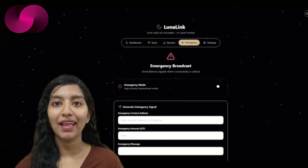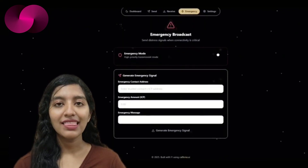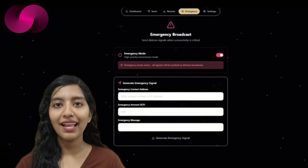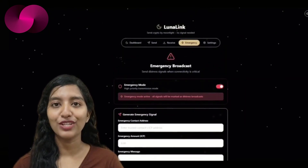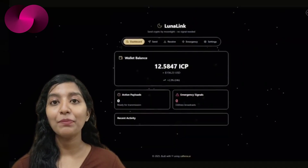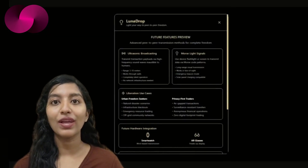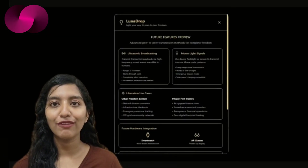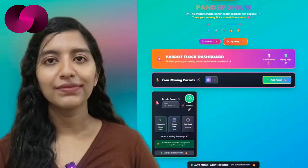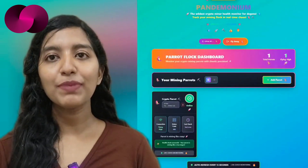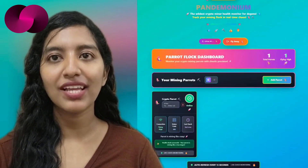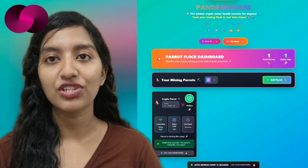Trevor Knight developed Lunar Link and Lunar Drop, a peer-to-peer ICP wallet that enables offline transaction sharing through generated payloads. These can be transmitted via BLE mesh, SMS, or radio. As a bonus, the app doubles as a way to geo-locate family or friends in emergencies.